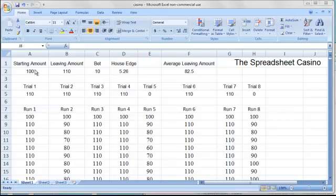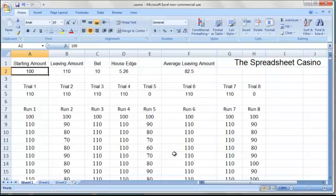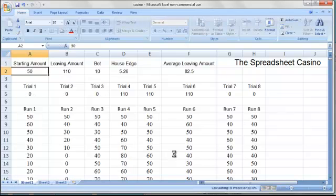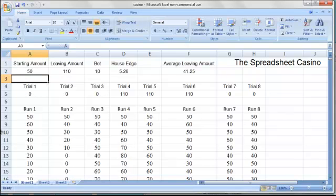However, the starting amount of $100 could be changed to $50, in which case all the players would start with $50.